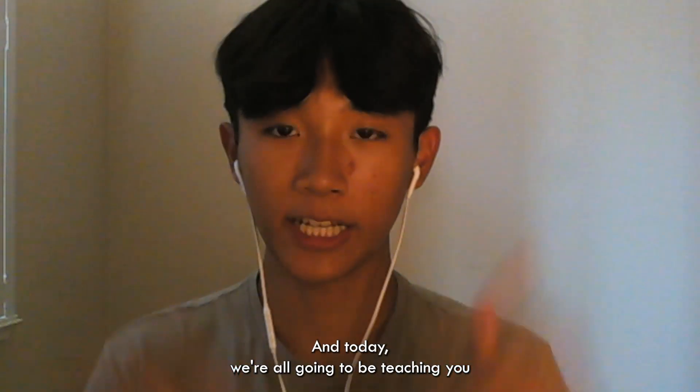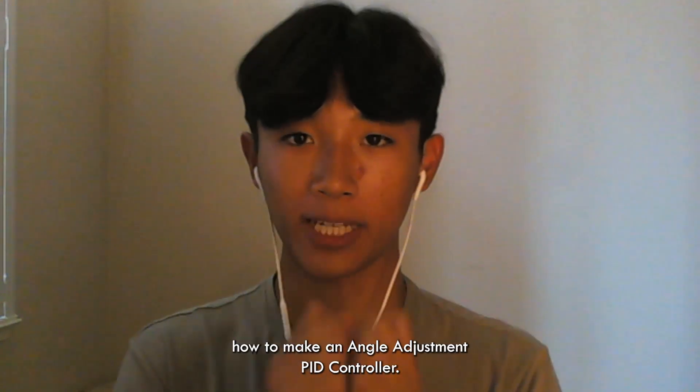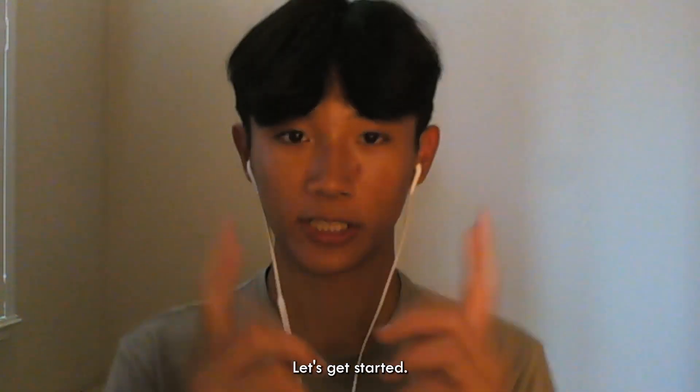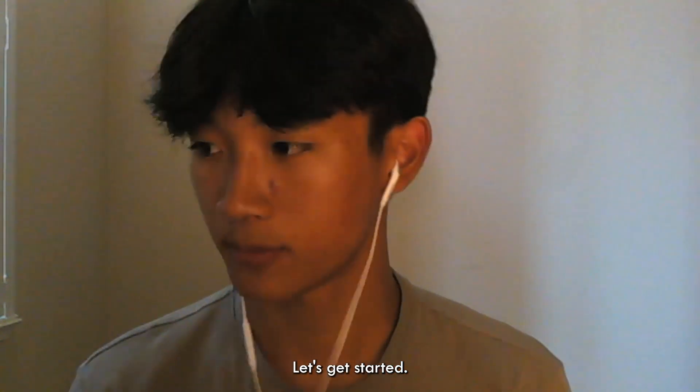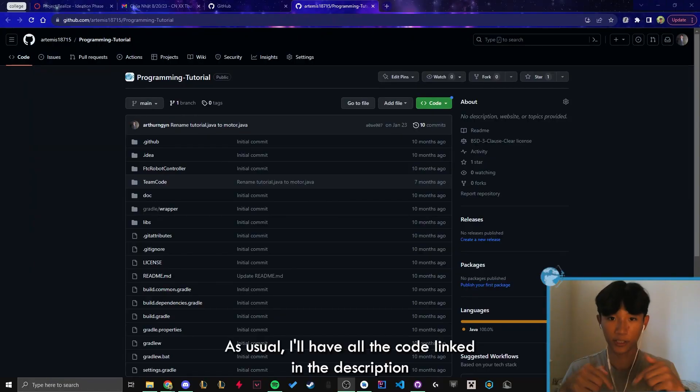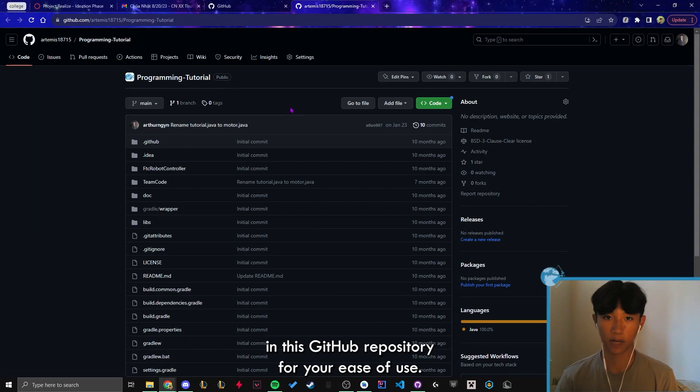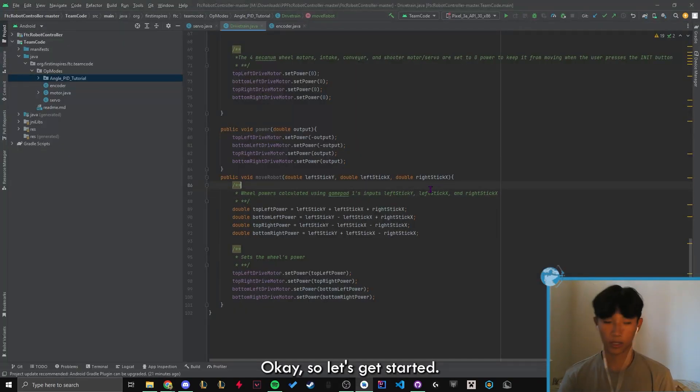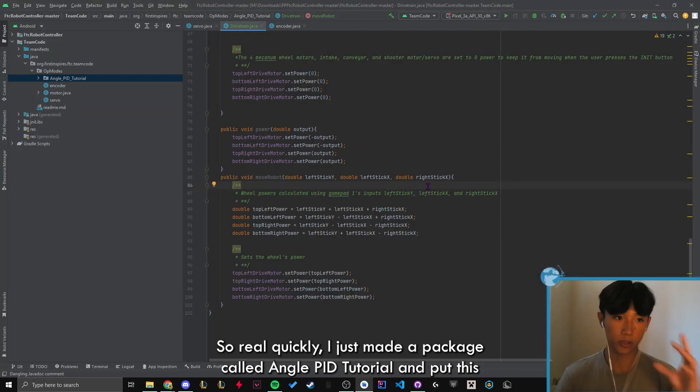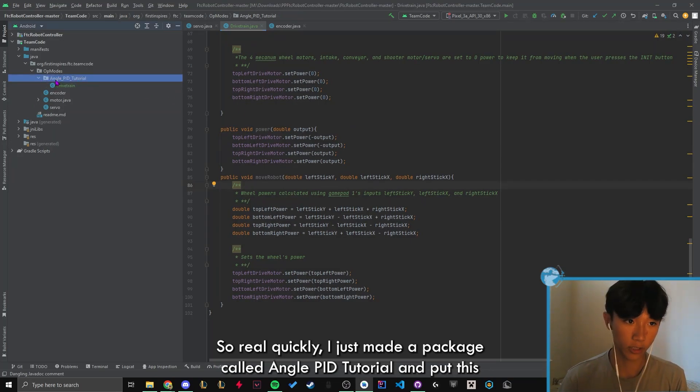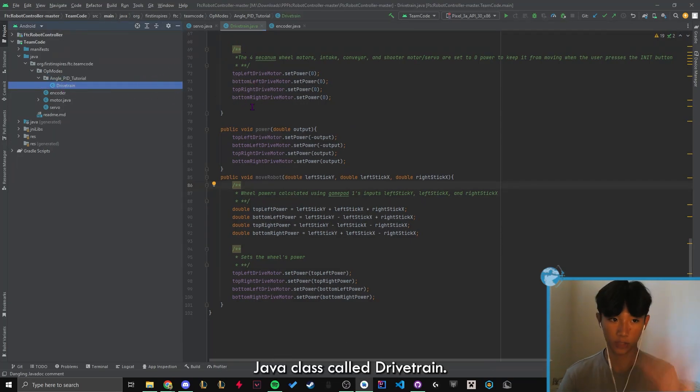Hello everyone! In today's tutorial, I'm going to be teaching you how to make an angle adjustment PID controller. Let's get started. As usual, I'll have all the code linked in the description in this GitHub repository for your ease of use. Okay, so let's get started. So real quickly, I just made a package called anglePID tutorial and put this Java class called drivetrain.